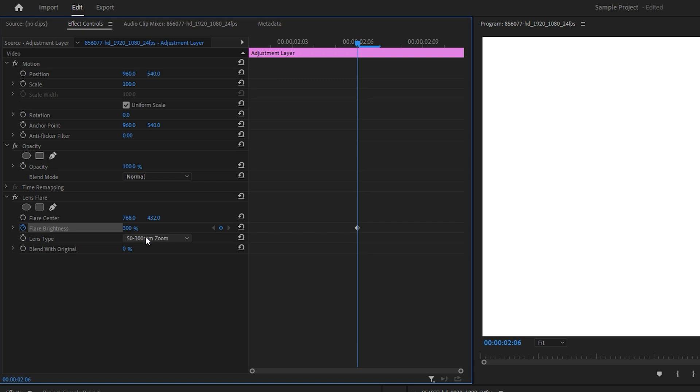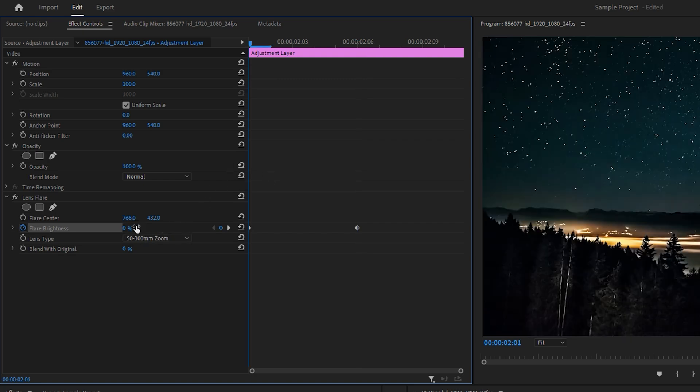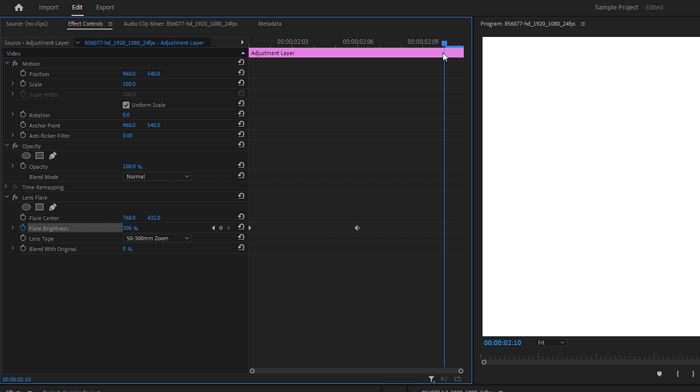Move the playhead to the start of the layer and change the Flare Brightness value to 0. Then, move to the end of the layer and set the value to 0 again.